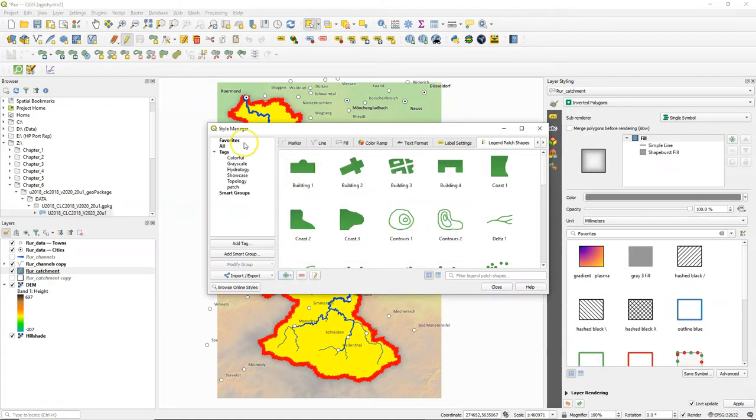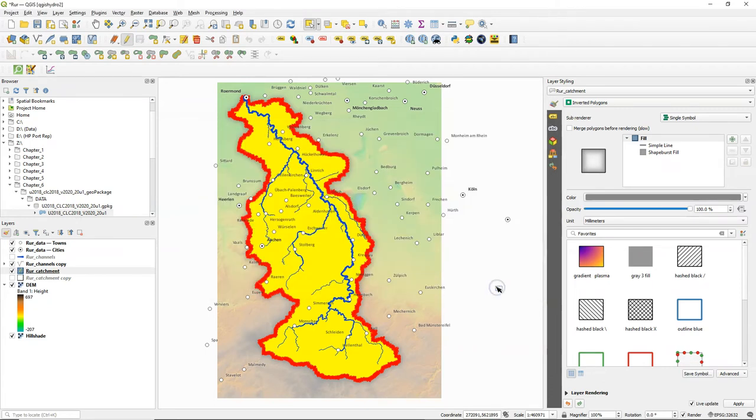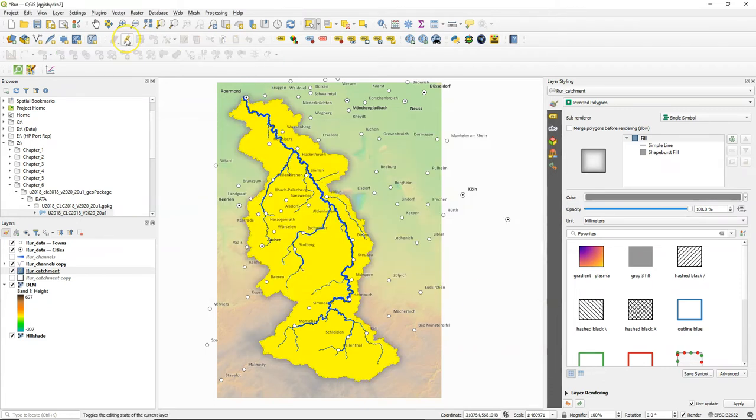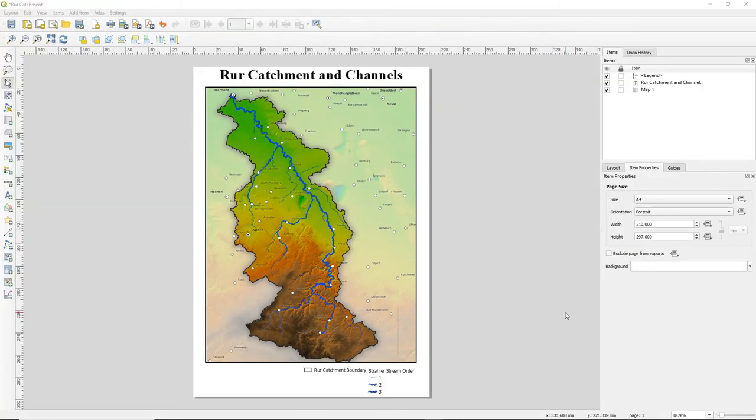So it is now imported here and if you click favorites you'll find the shape of the Roar Catchment. You can use that in legends. Close the style manager dialog. Toggle off the editing and unselect the polygon.